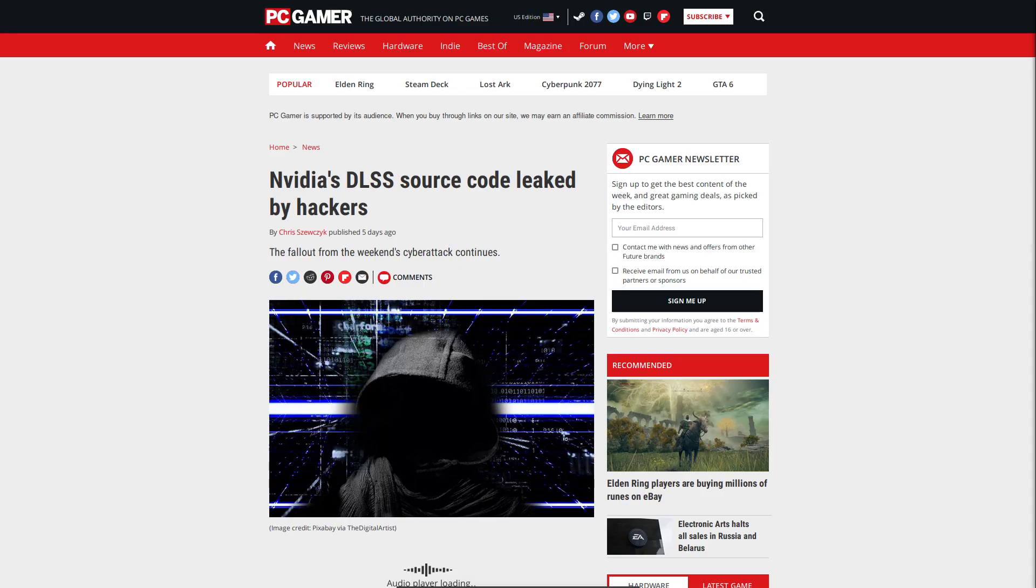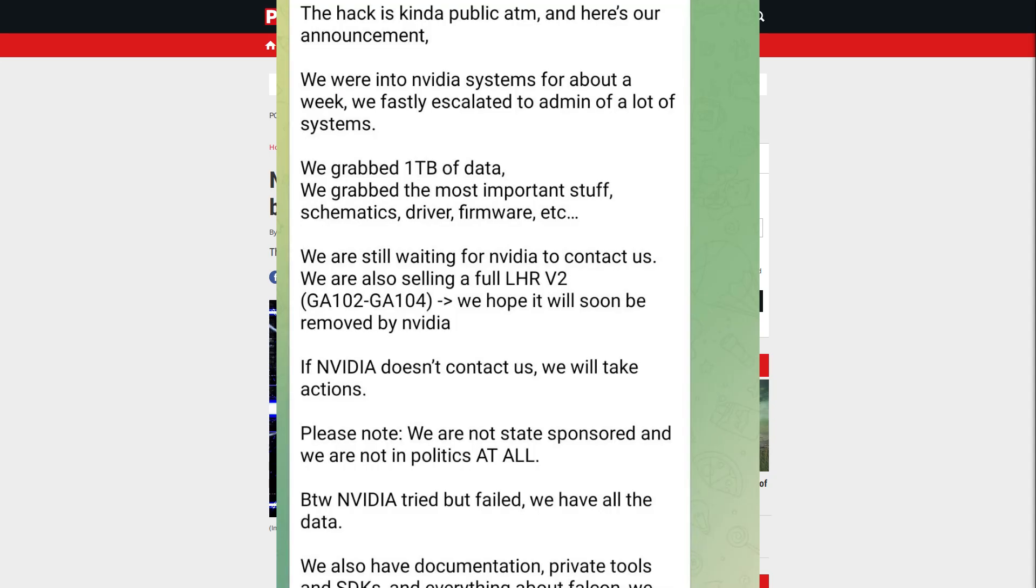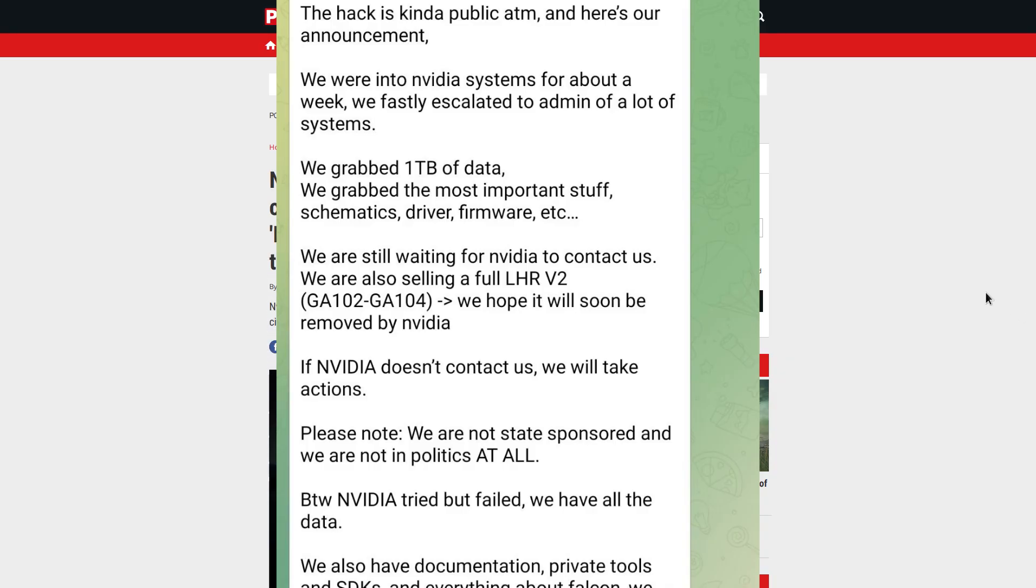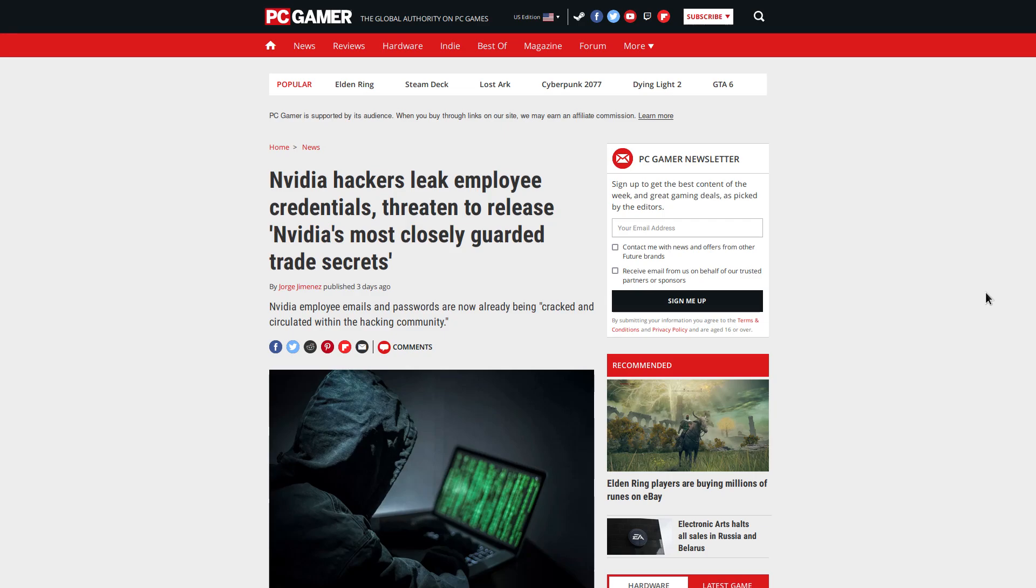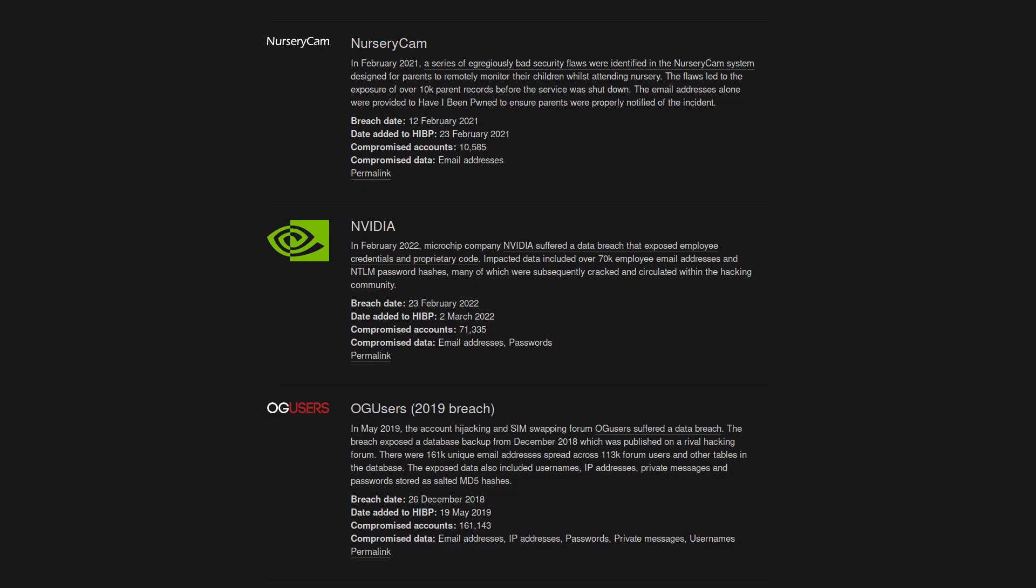But here's the thing: Nvidia, maybe just maybe, might be forced to open source the driver. So you see, the hackers claim to have grabbed more than one terabyte of data over a week of time that they were in Nvidia systems, including proprietary SDKs, everything about Falcon, which is Nvidia's proprietary control processor, as well as the passwords and account details for over 71,000 of their employees.